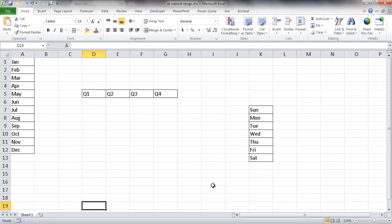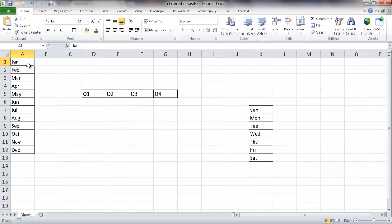Hi, in this video I'll show you how to identify named ranges on a worksheet. If you're familiar with named ranges, you know that you can identify a range, select a range of cells and give it a name.